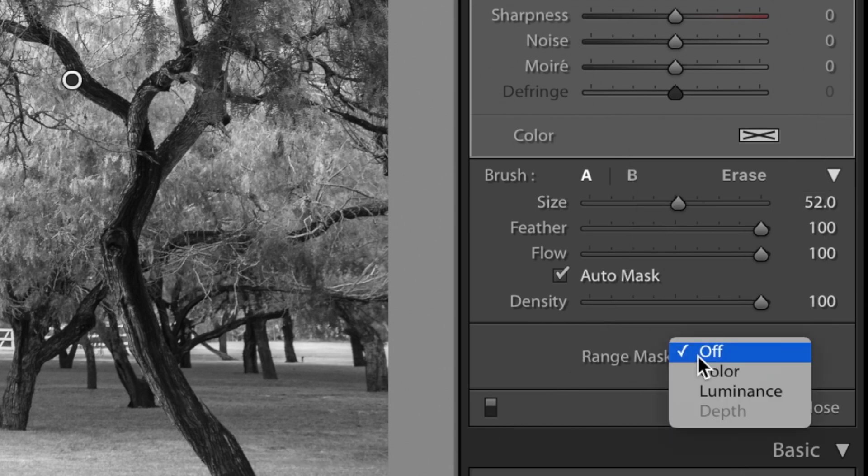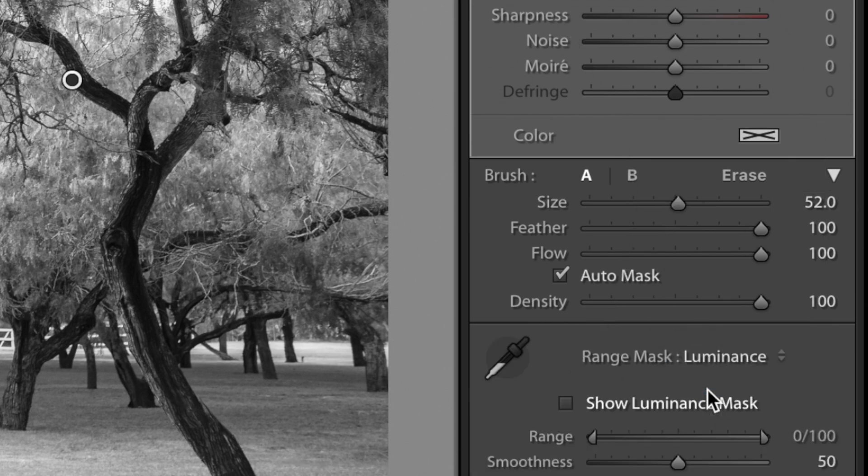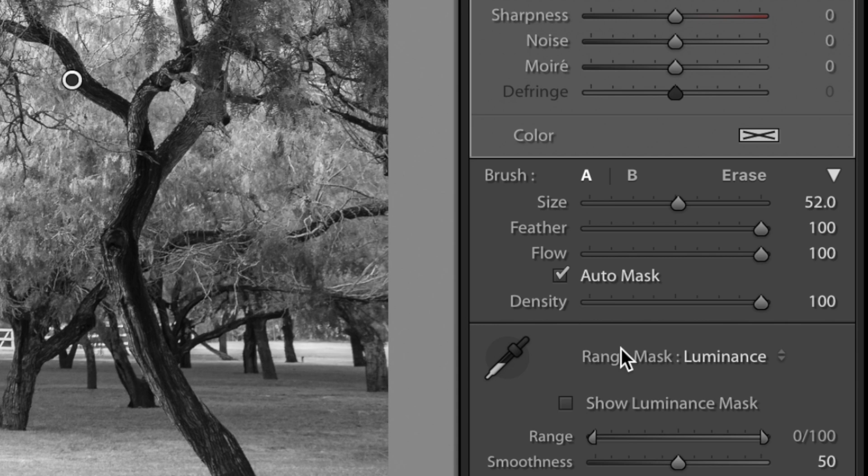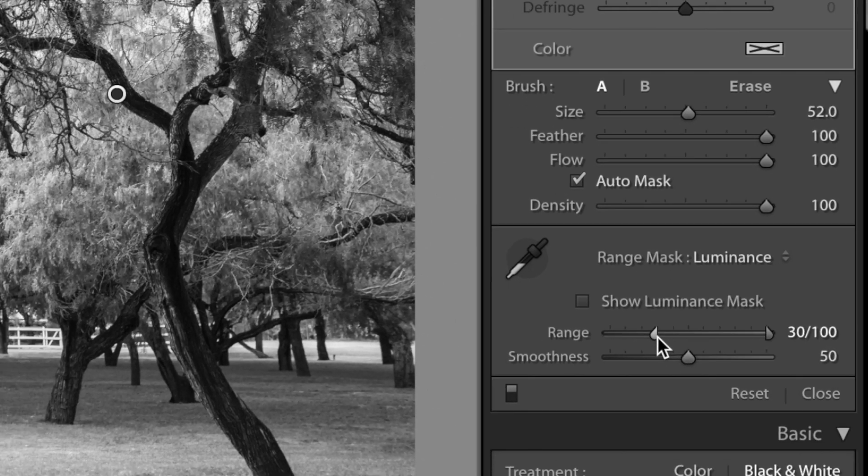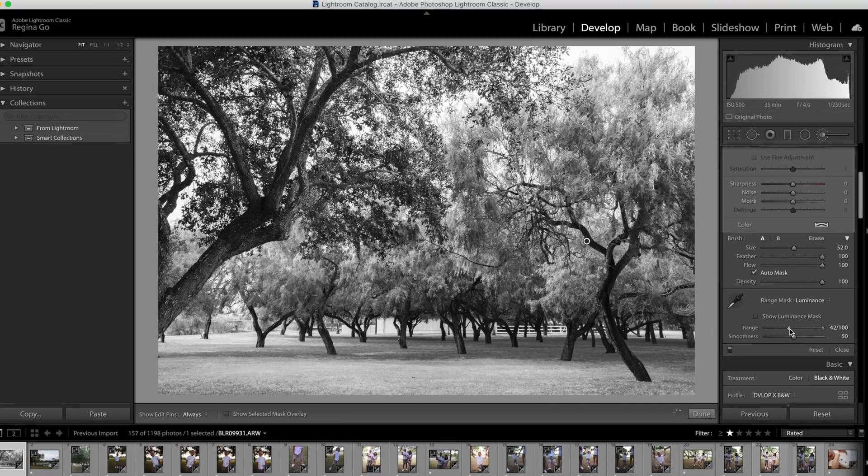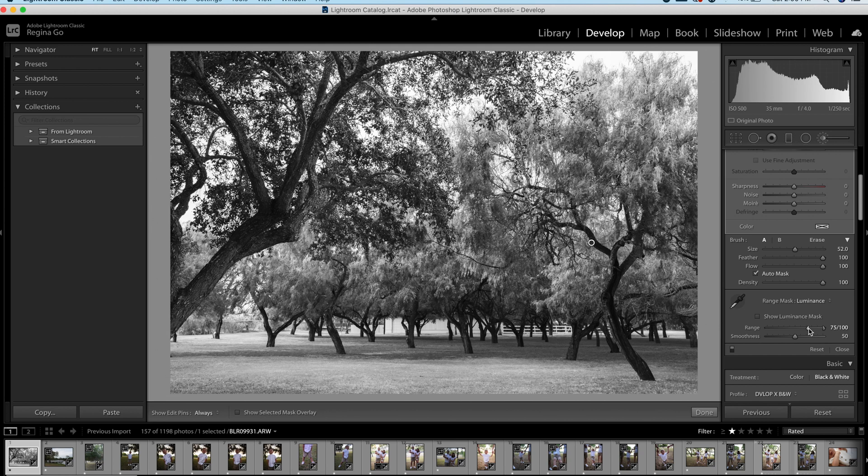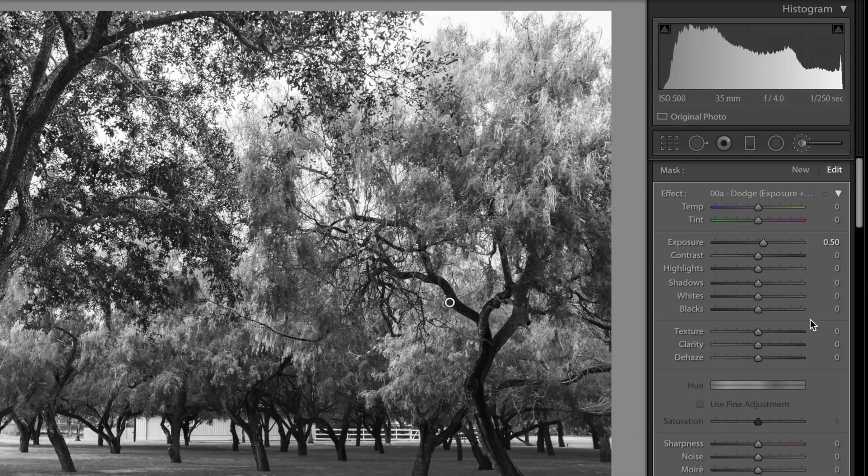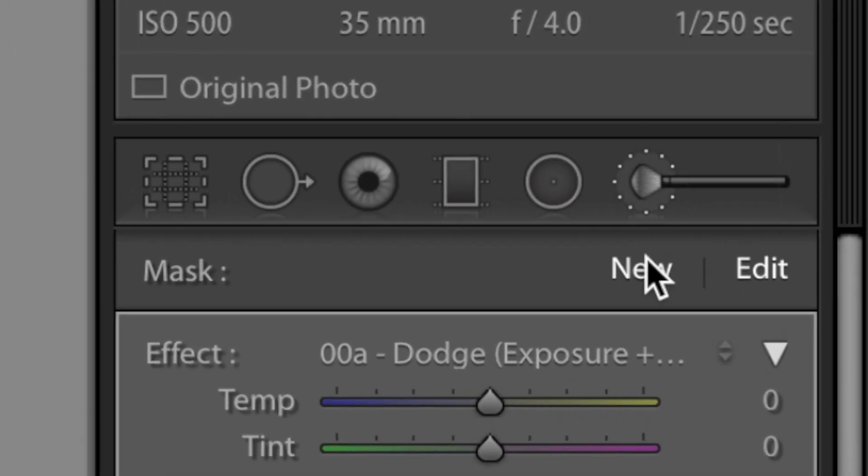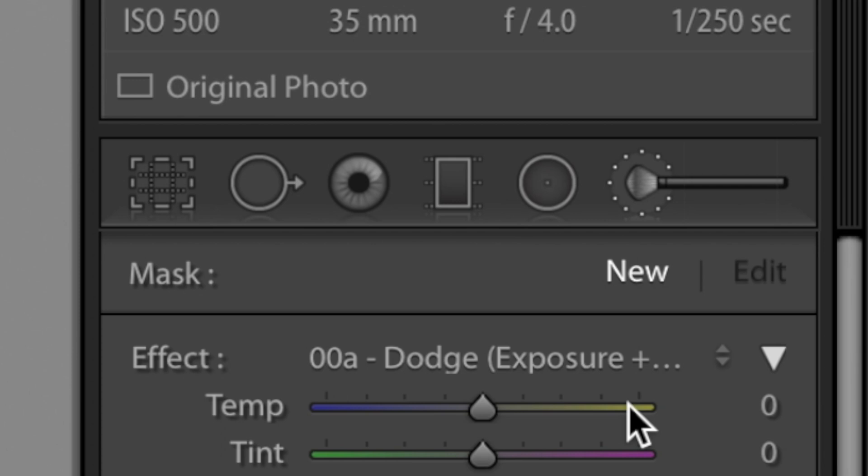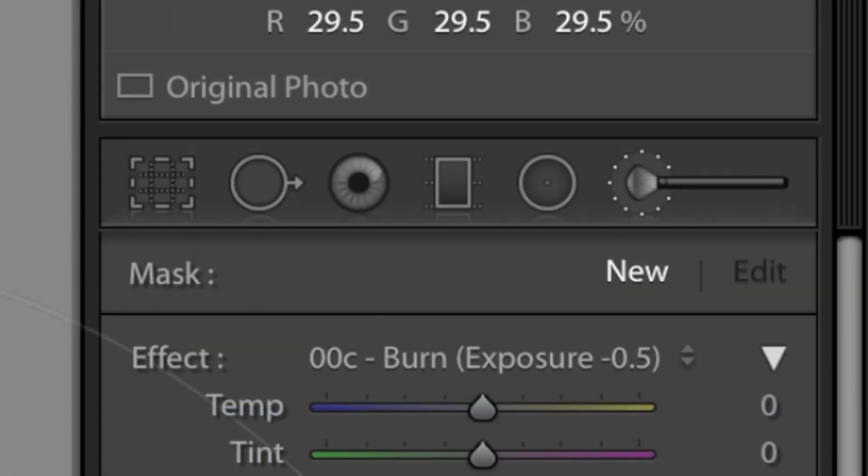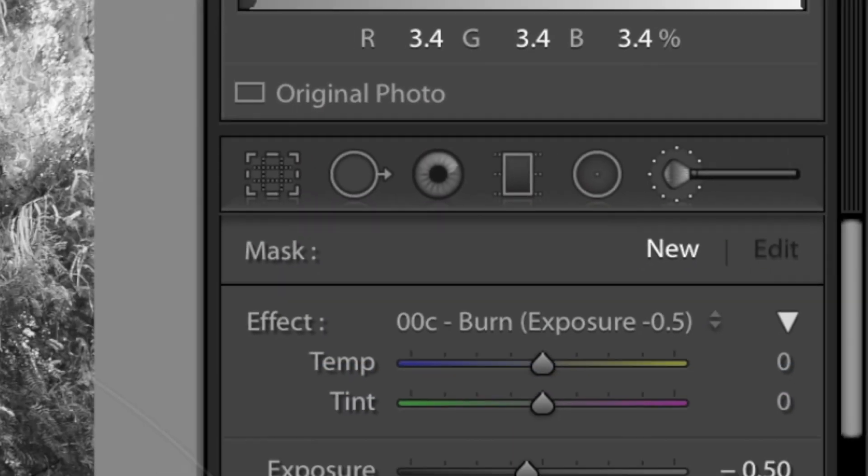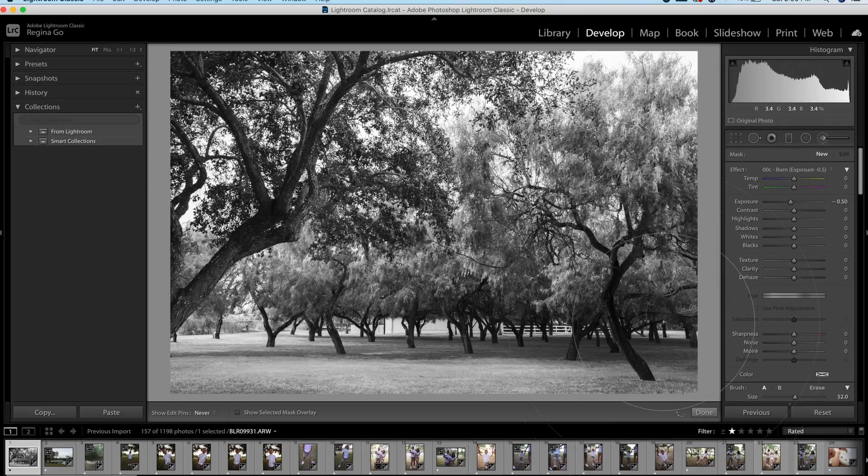So scroll down and we're going to go to that Range Mask and we're going to click on it and we're going to click Luminance. And then we're going to go to our Range and we're going to drag the bottom end up. And what this is doing is now our exposure that we just added is only going to affect the bright part of the image. And you can control it by however much you want. You can either control the very, very bright, like 75% or 50%, whatever you want. You're the artist here.